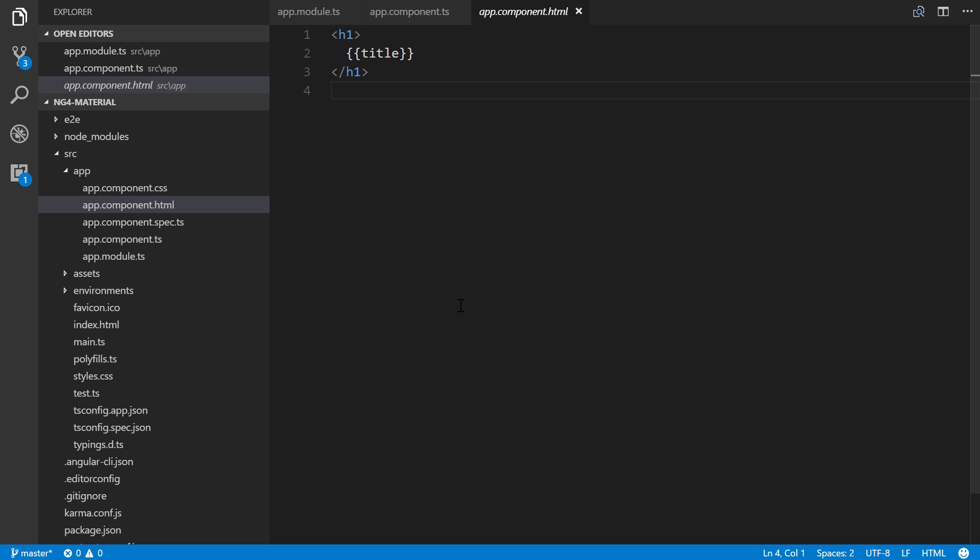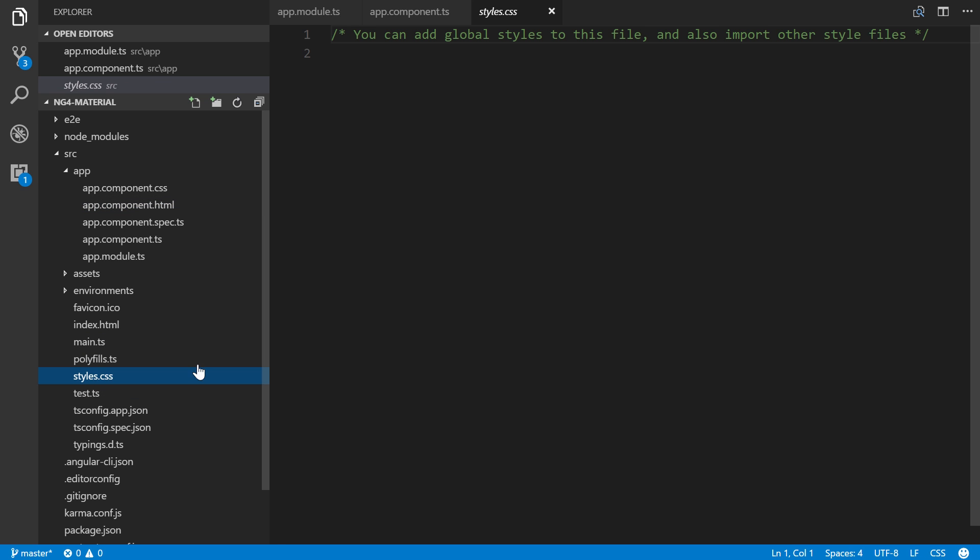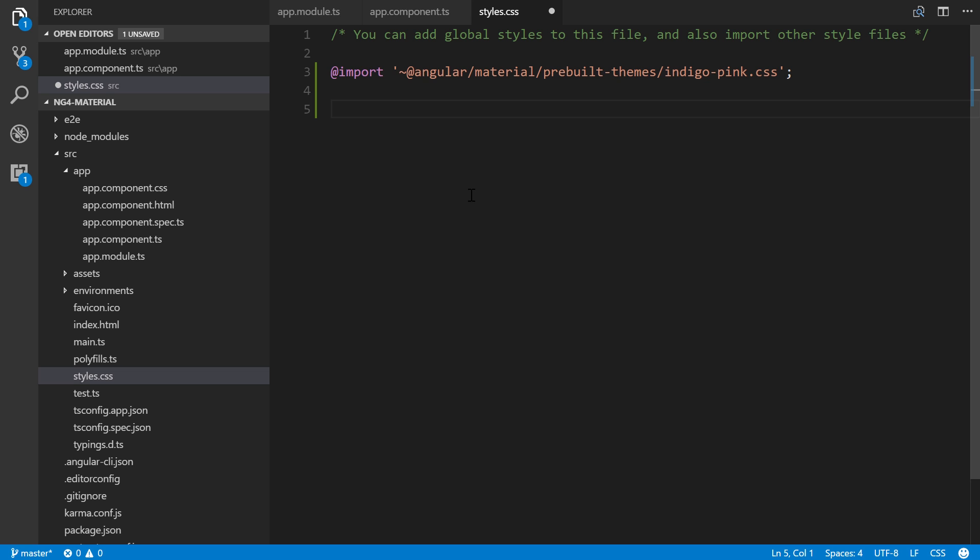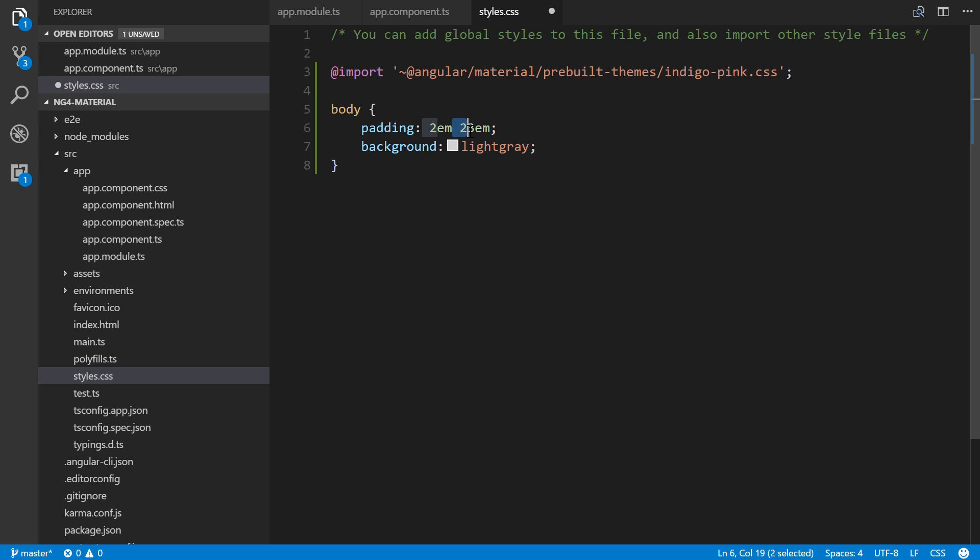In our styles.css file, we're going to import a default theme. There's four you can use - we'll use indigo-pink. There's also deep purple amber, pink blue gray, and purple green. I'm also going to add body padding for demonstration purposes to help simulate an app user interface.